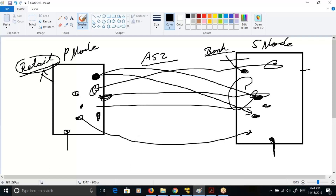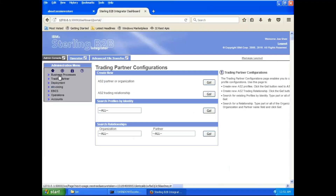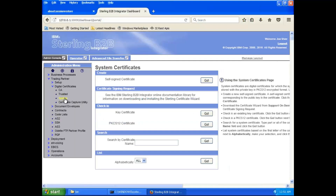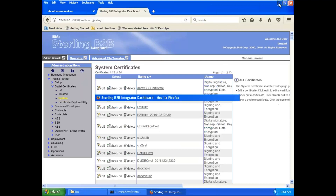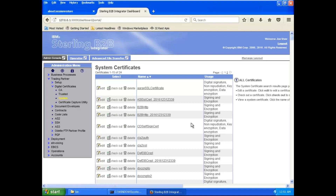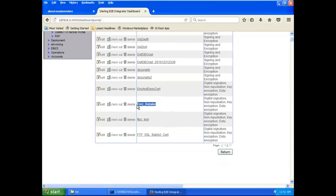First, we have to exchange certificates between the two parties. No one will share their private certificate — the private certificate must be kept very secure within your organization. We only need the public certificate. So the retailer will send their public certificate to the bank, and the bank will send their public certificate to the retailer. This was your encryption certificate.